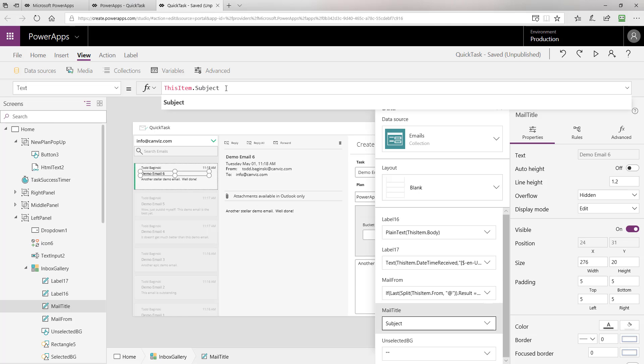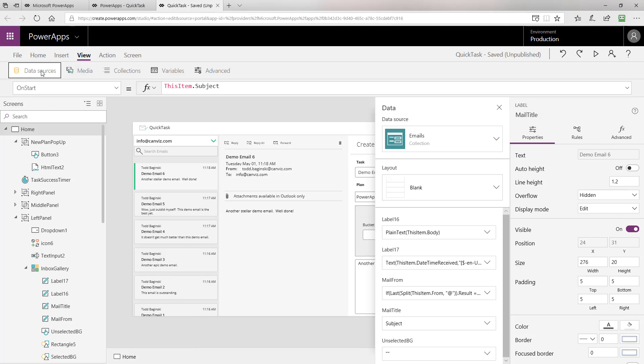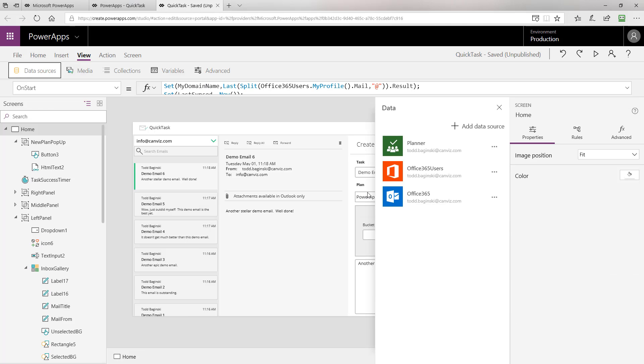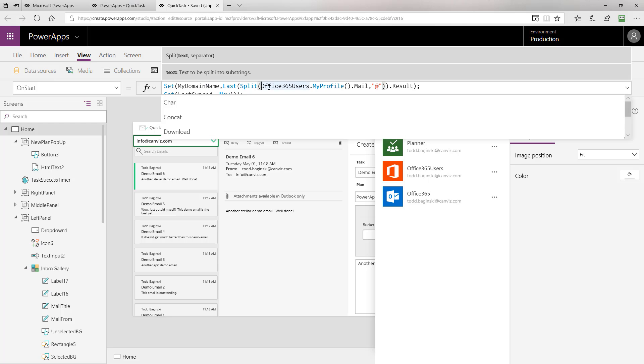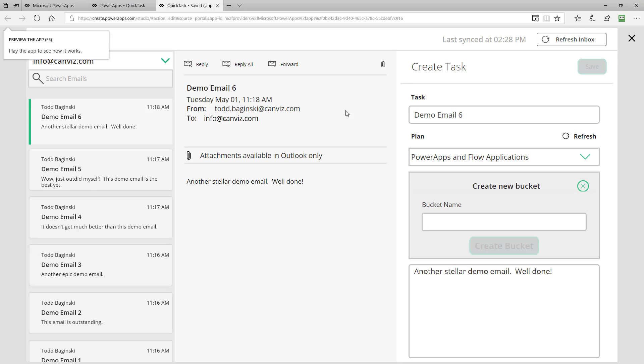I mentioned the Office 365 users connector. If we go into data sources, we can see that connector right here. Keep in mind, the name of the connector that you see here in the data pane is always equal to the name of it that you use to invoke it when you're writing a function in PowerApps.